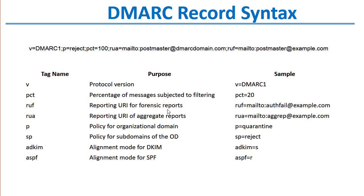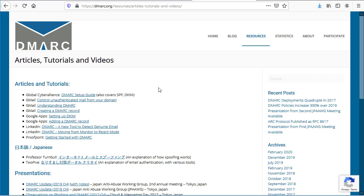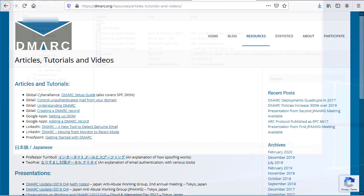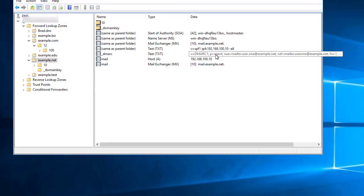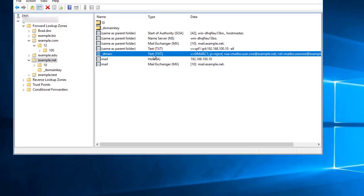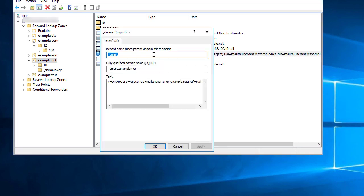As you can see here, there are a variety of other tags you can put in a DMARC record. You can find a lot more information on DMARC.org on their website. There are lots of tutorials and resources on how to format your DMARC record. Here's an example of a DMARC record I created for one of my test domains here.